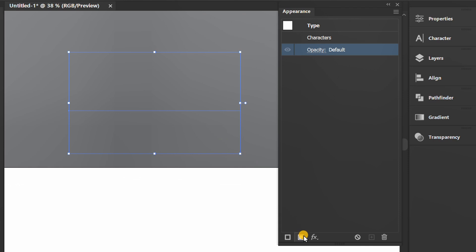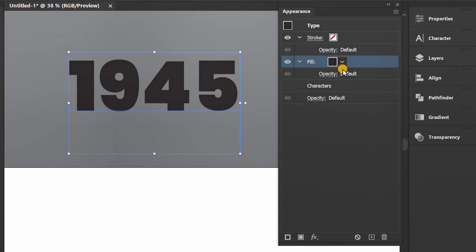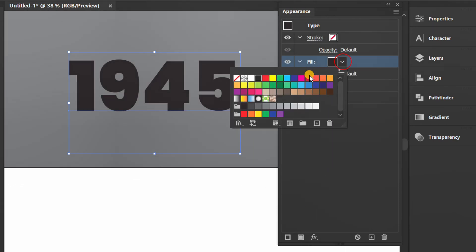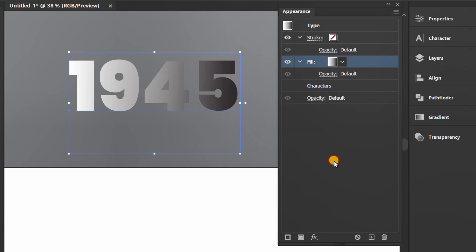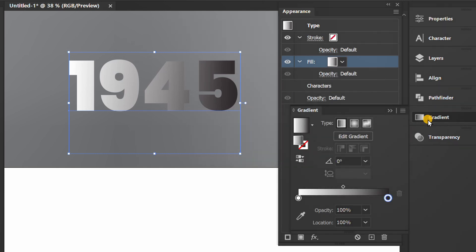Add new fill and change the color to gradient. Open the gradient and change the angle to 90 degrees.